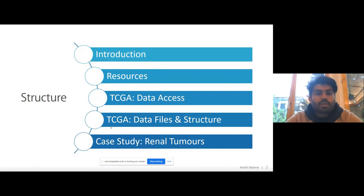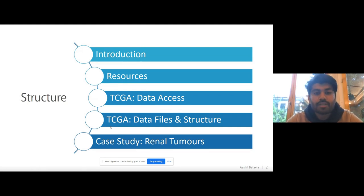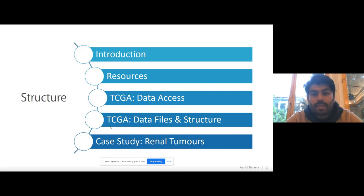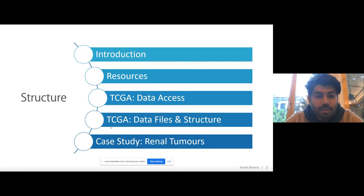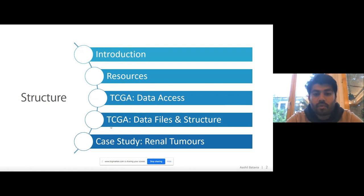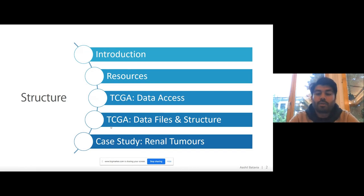Before I get into anything, I'll give you a quick structure of the talk. I'll first give a quick introduction about what multi-omics data consists of and why it's important we take this approach, especially in the context of tumor biology. Then I'll move on to some of the available resources for accessing multi-omics data, whether large cohorts or smaller publications. The majority of the talk will be focused on accessing and using data from the Cancer Genome Atlas. And if we have time, I'll go over a case study regarding renal tumors and renal cancers.